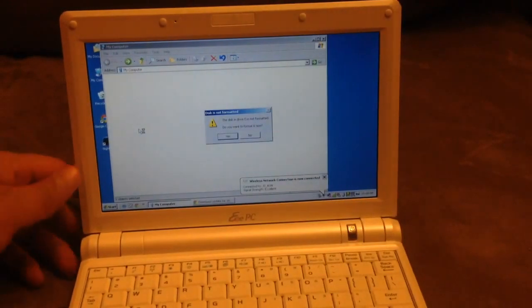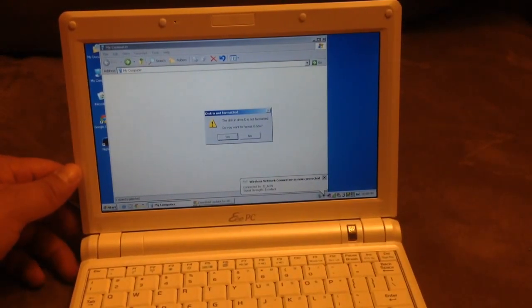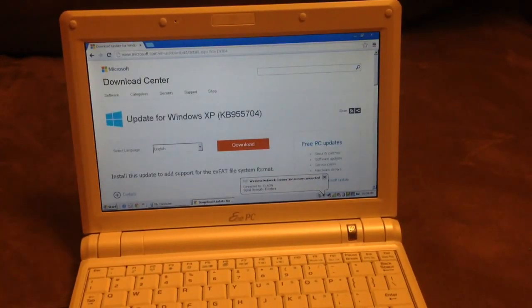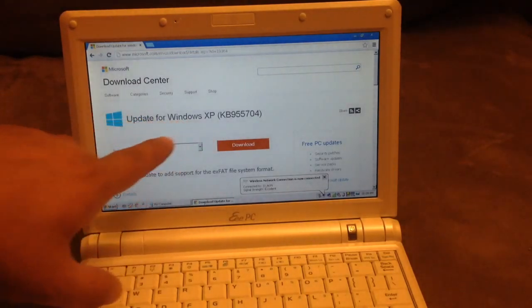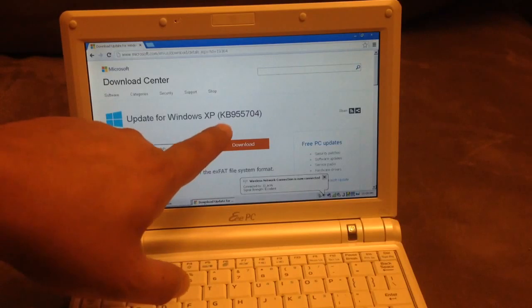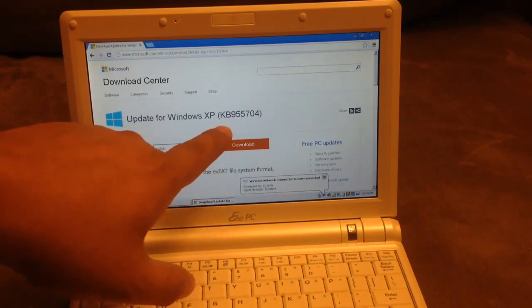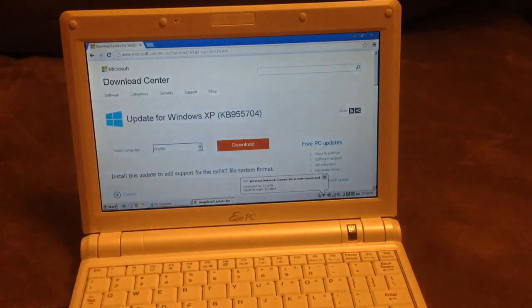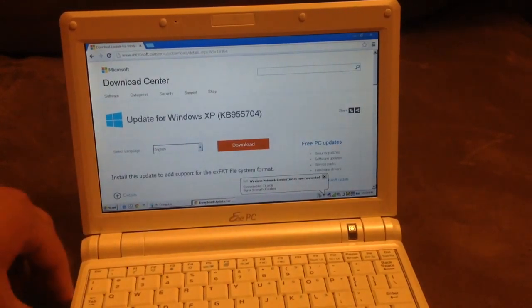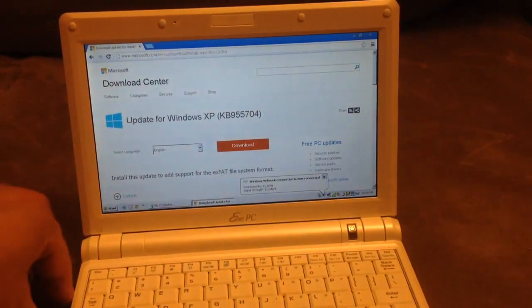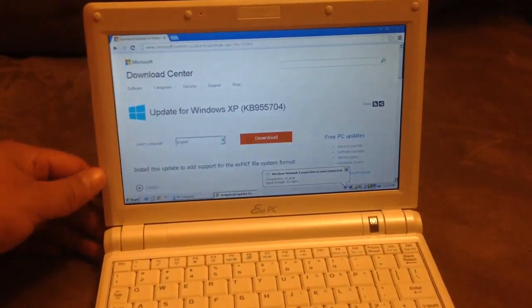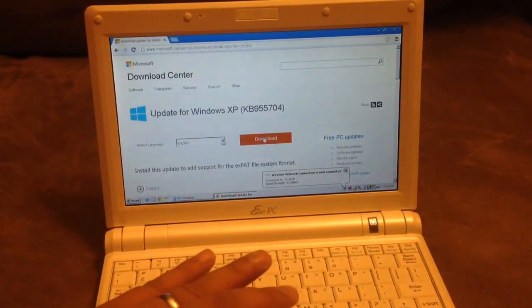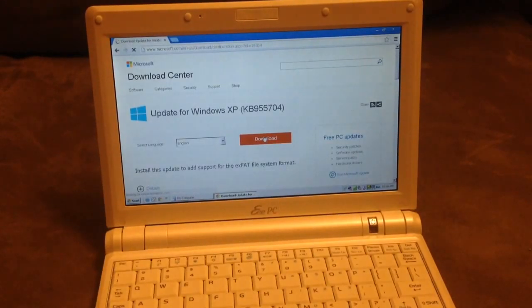If you go back to my internet browser, which is Chrome, Windows XP has an update - KB955704. I'm going to download and install that. Right now I'm going to take out the flash drive and download this update.